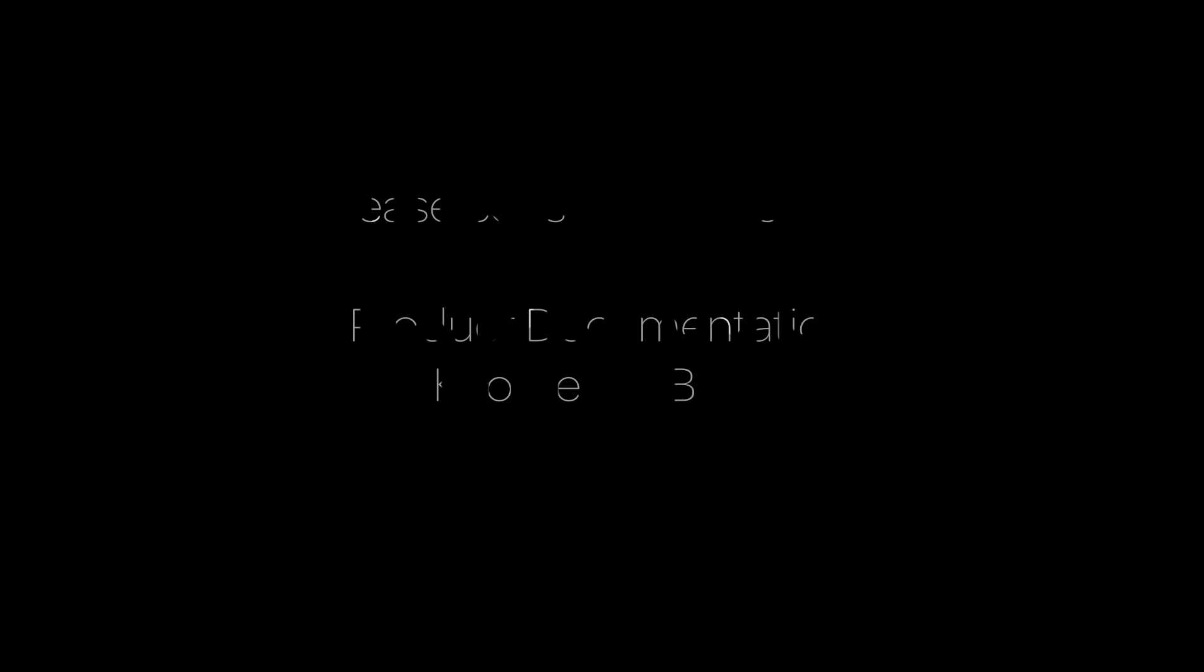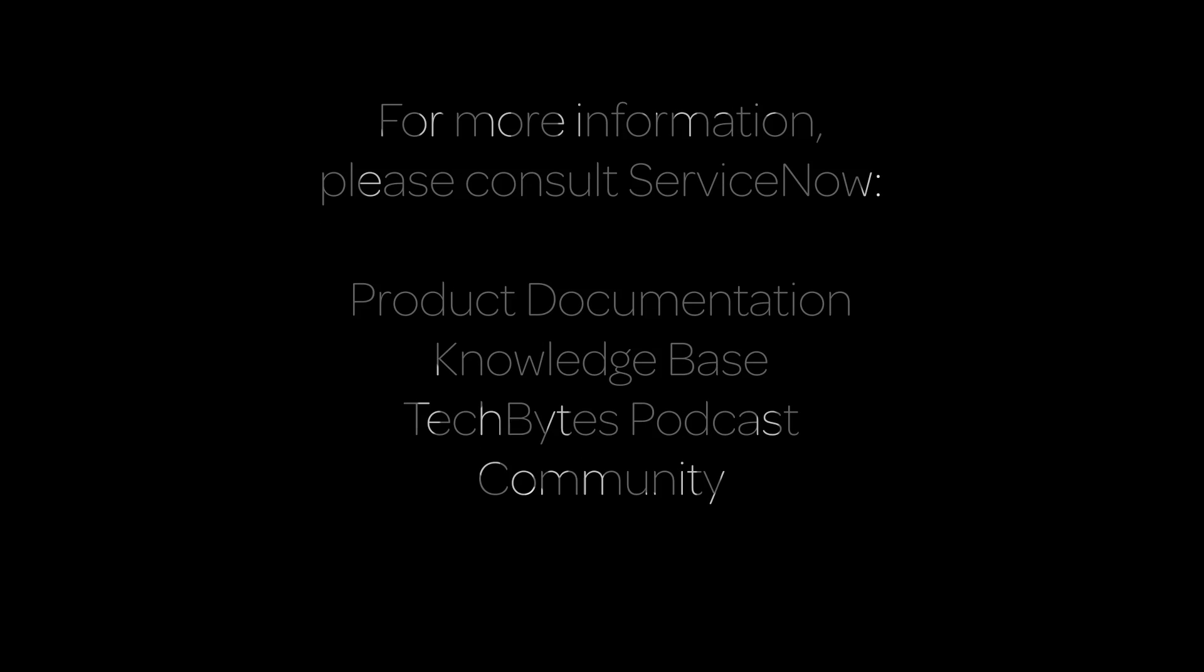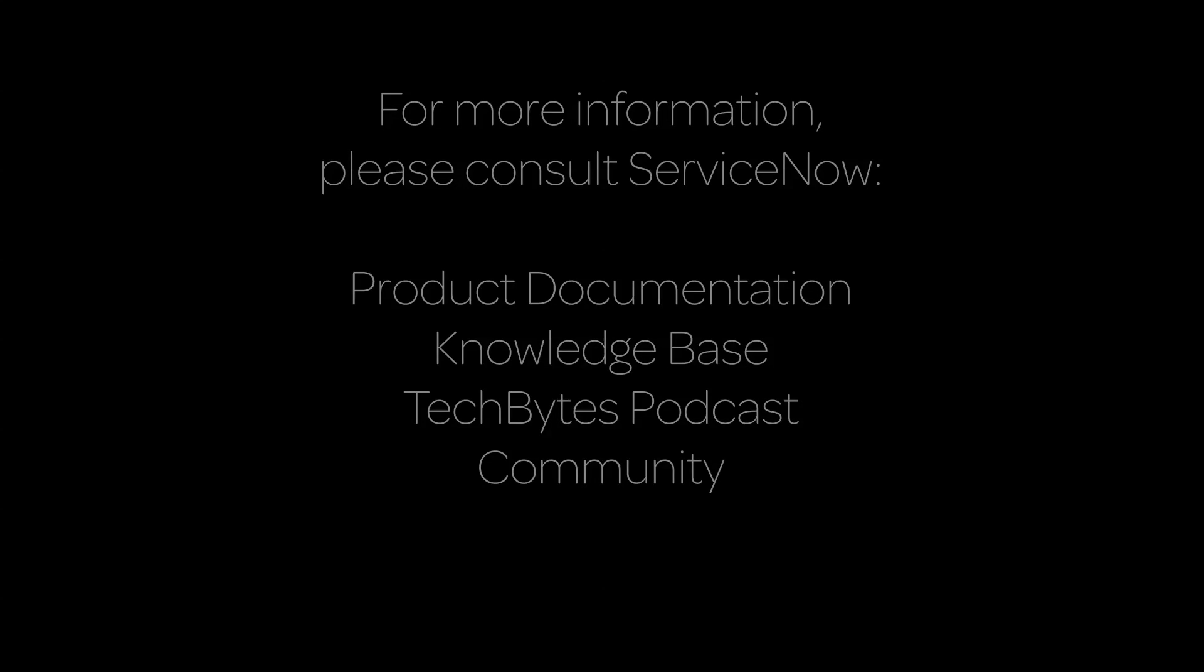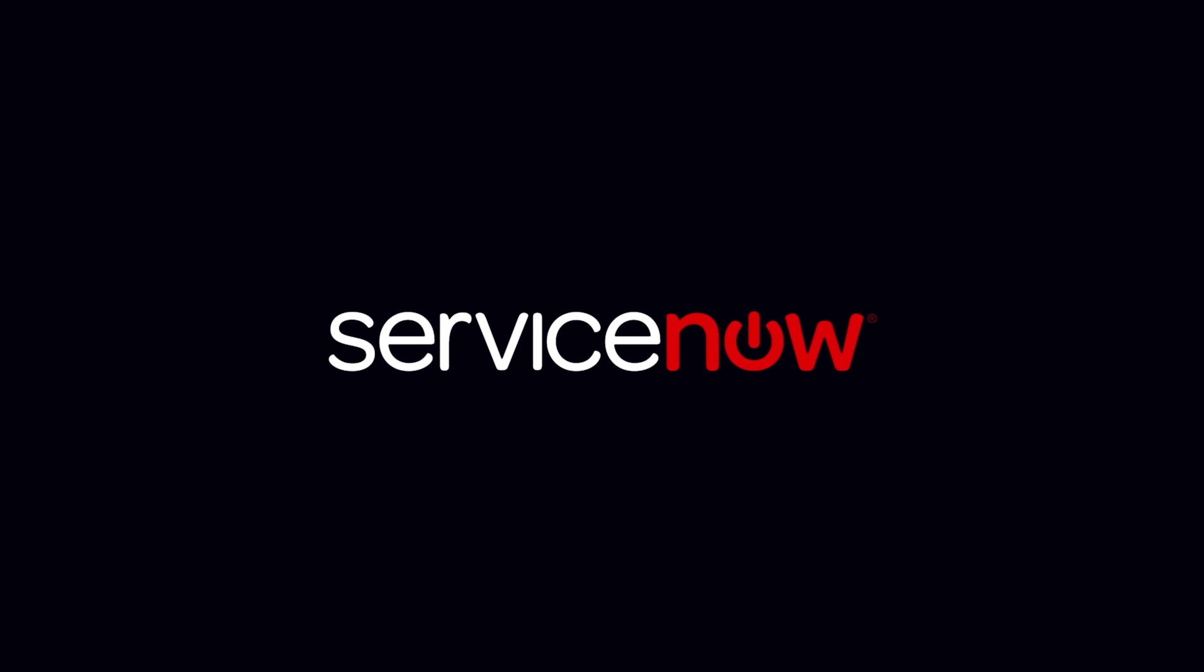For more information, please consult our product documentation, knowledge base, or podcast, or ask a question in the ServiceNow Community. Thank you.